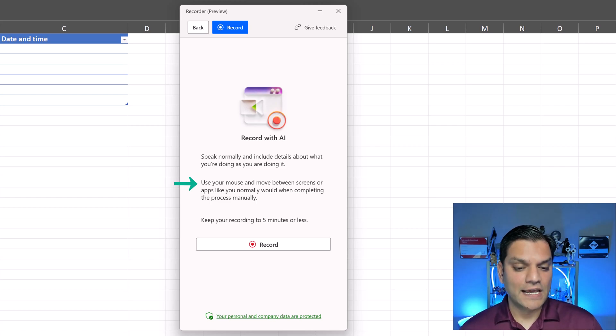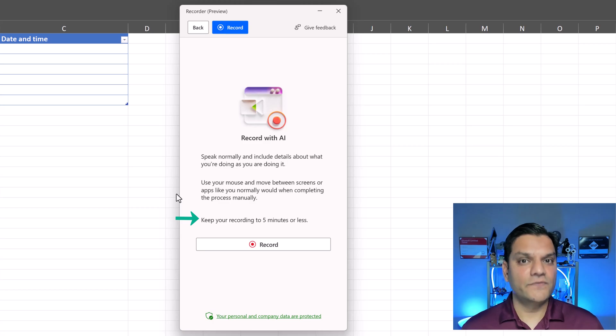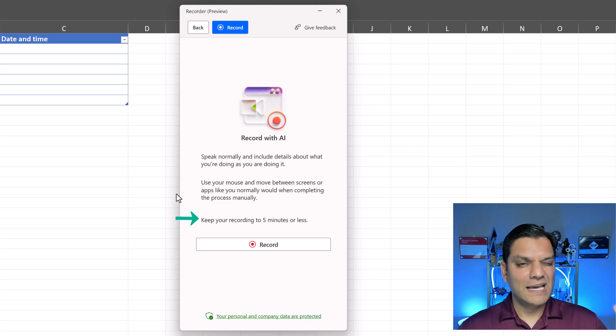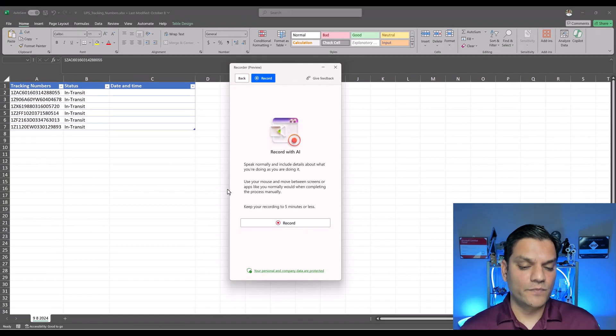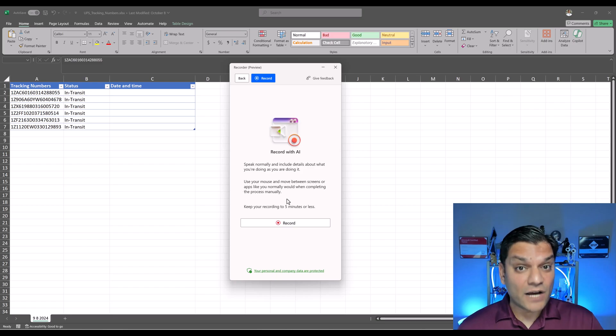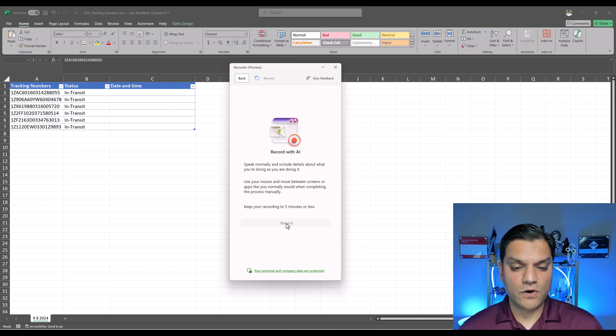And then finally keep your recording to five minutes or less because let's face it it has so much processing to do. Keep it a little short and it'll work from there on. So now that we understand what to do let's do the recording. Click on record.